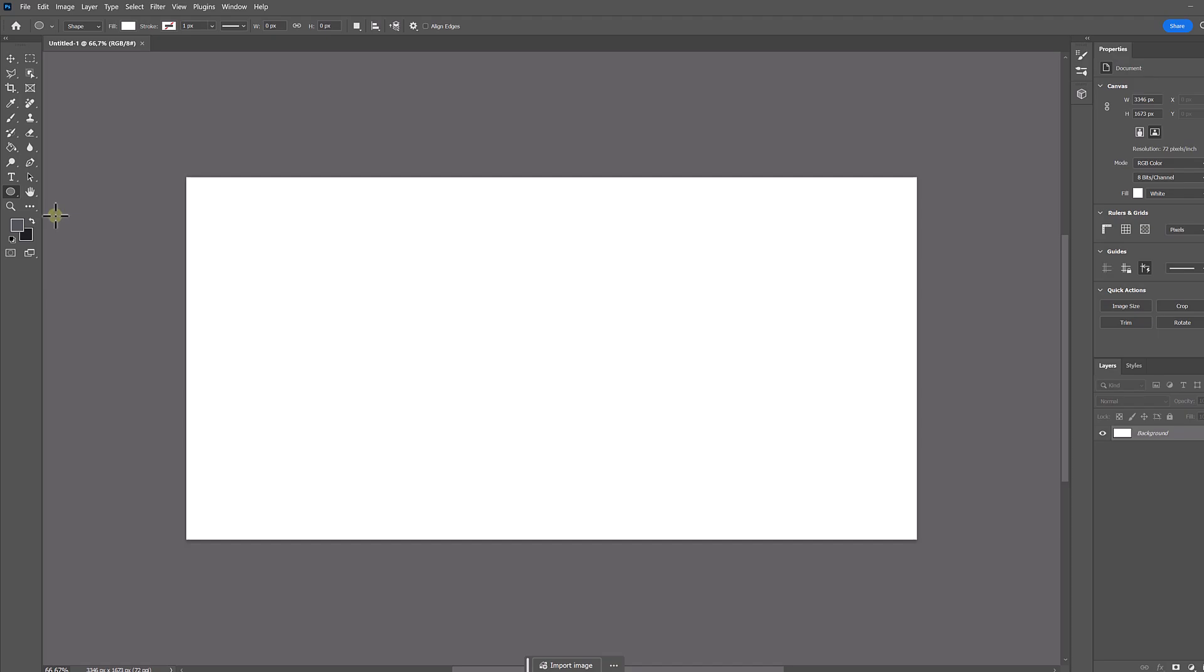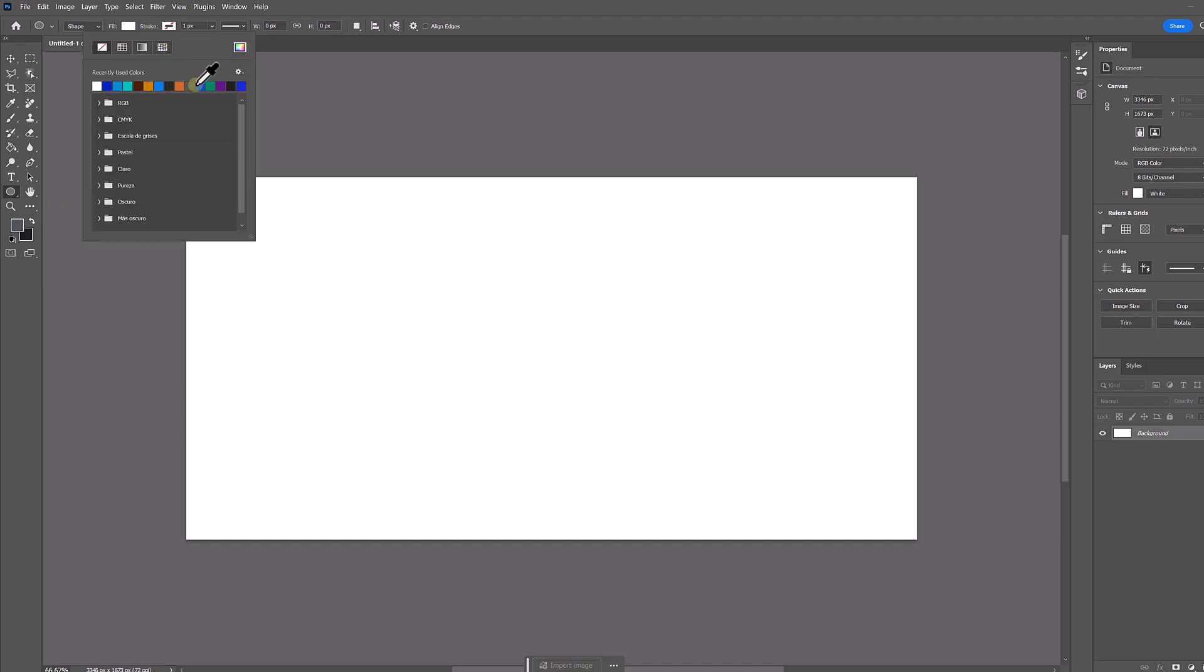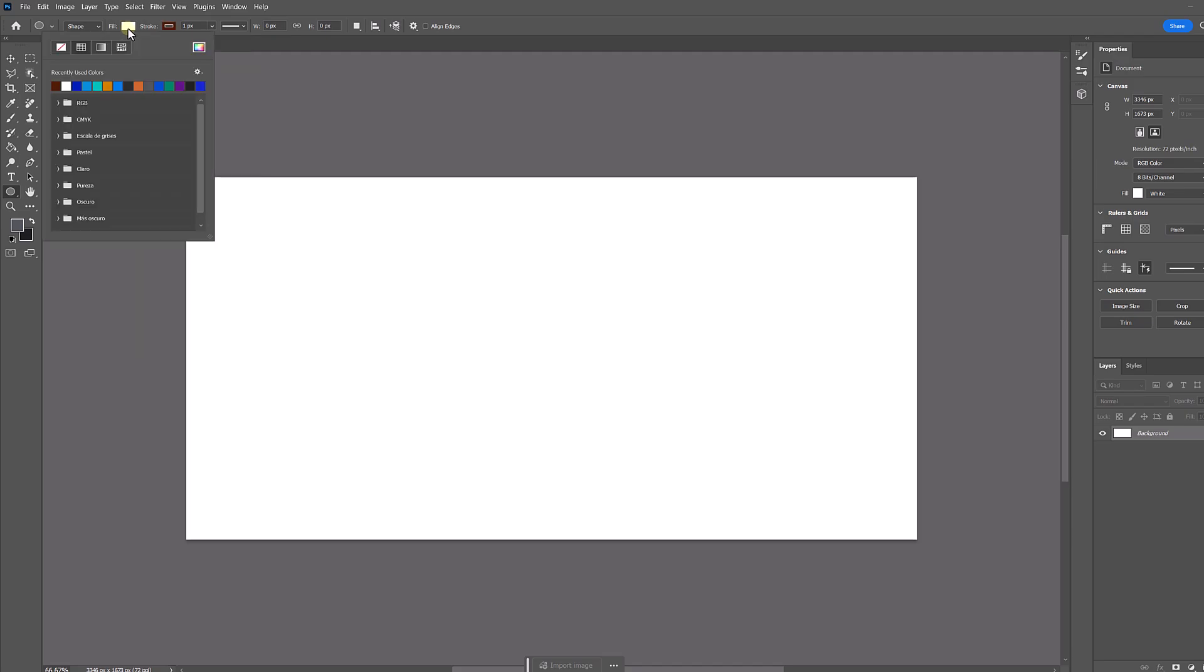Next at the top we make sure that we are in shape mode, and then we will be able to see the different options we have to customize it. Here in stroke we will choose the color we want, and in the fill we will choose the no color option.